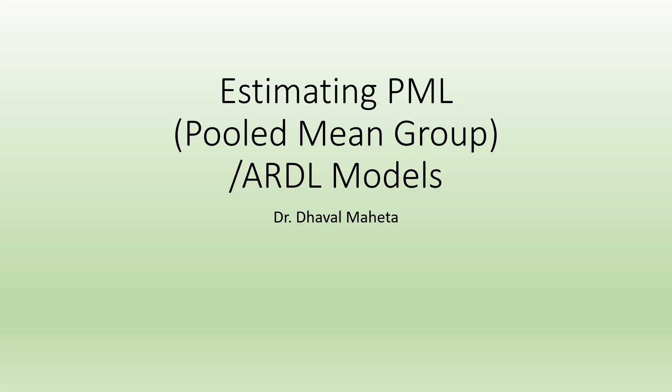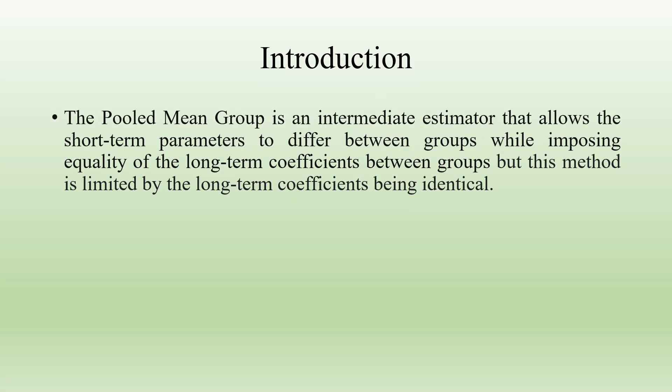The Pooled Mean Group is an intermediate estimator that allows the short-term parameters to differ between groups while imposing the equality of long-term coefficients between groups, but this method is limited by the long-term coefficients being identical.